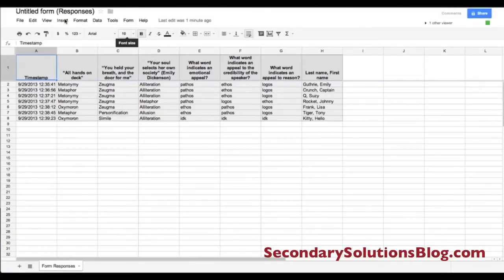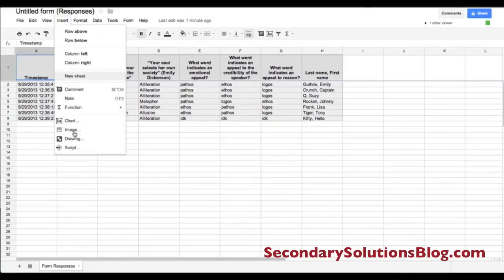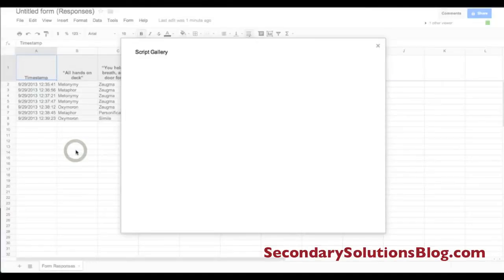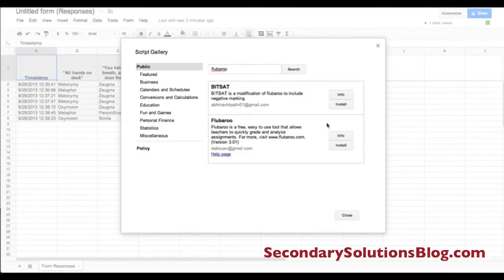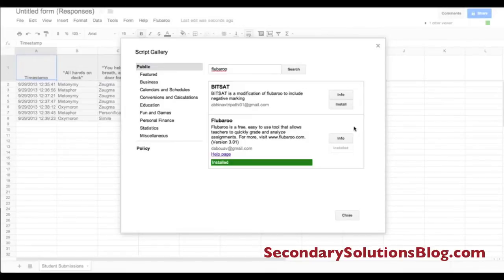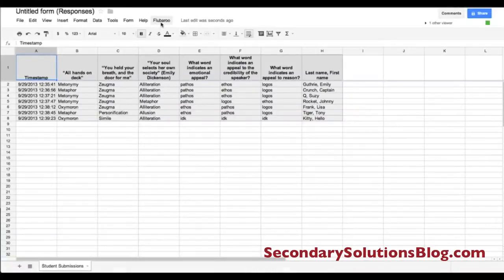Then I'm going to go to Insert, Script, and I'm going to search for Flubaroo. It's going to come up as this second one, and I'm going to click Install. It's going to take a second to install. And once it's installed, I can close this and now I have a menu here that says Flubaroo.